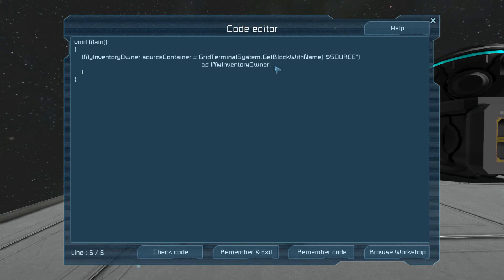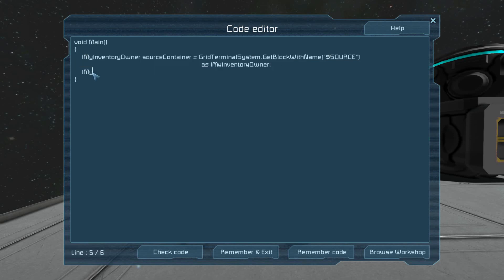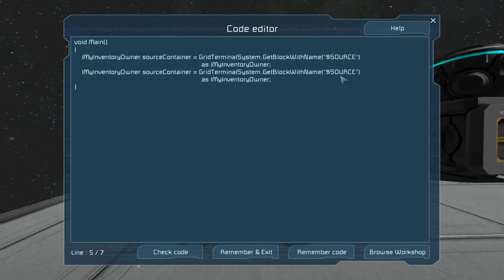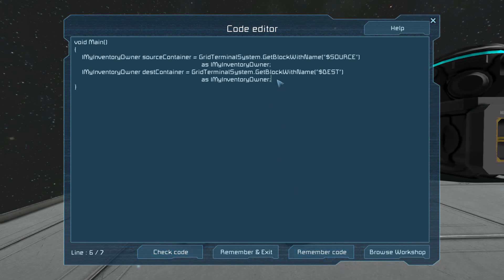We have our source right there. We're going to copy and paste that to get the destination container. Now, the containers are not the same thing as the inventory. The inventory is IMyInventory from GetInventory. We grab the source inventory by taking the source container and calling GetInventory.